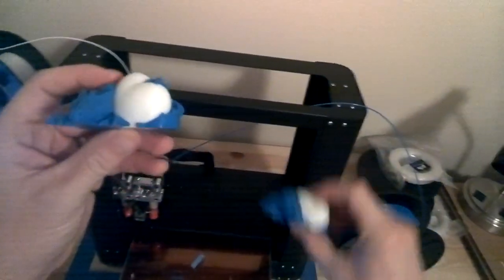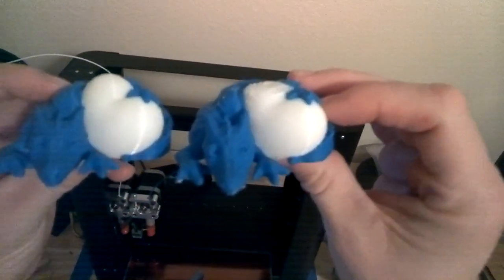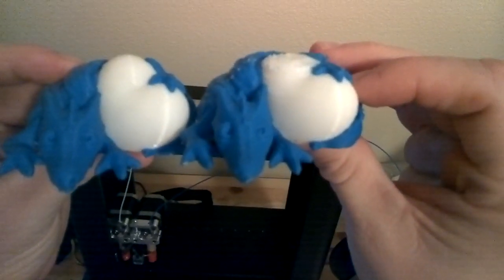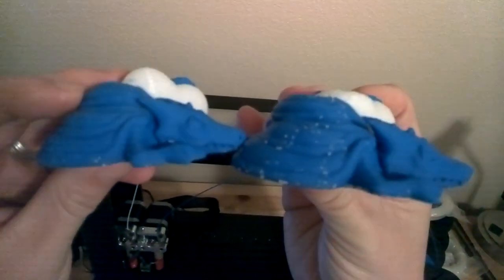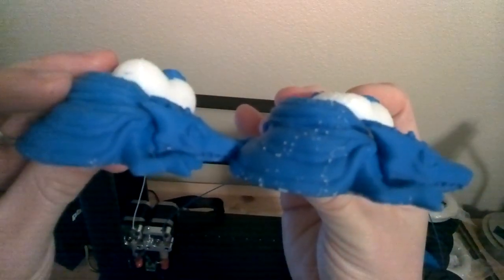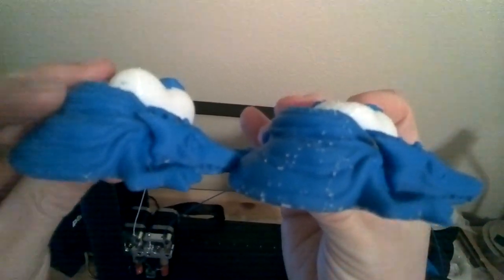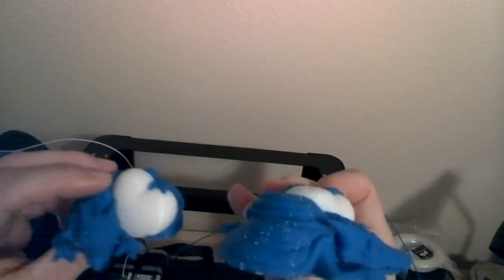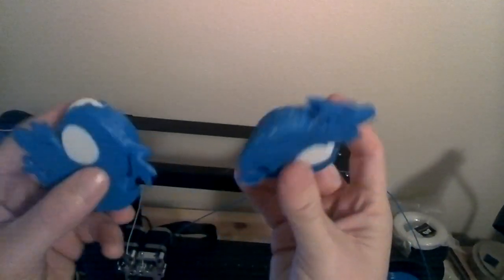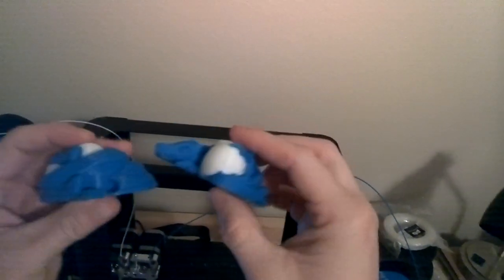Let's compare the two. Okay. Tell the difference, right? Much better on the left side, the one with the ooze shield. Much cleaner.